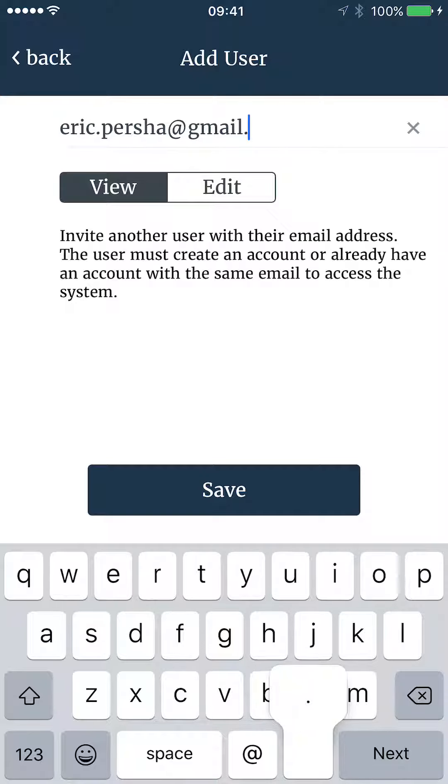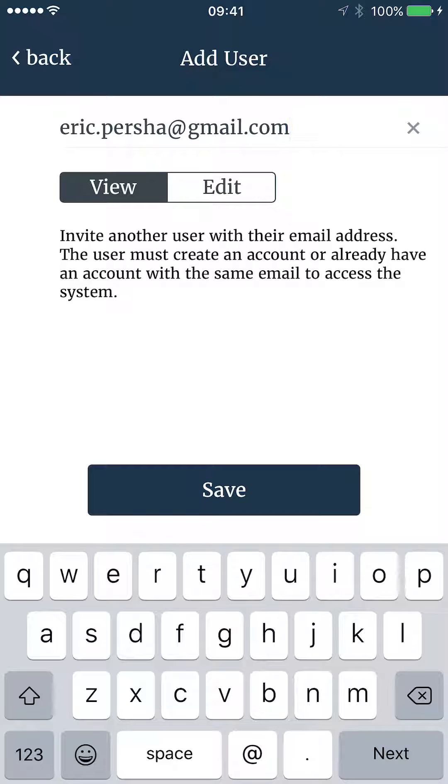While adding a user, you can toggle between view and edit rights. An editor can do everything except delete a gateway, including inviting new users, adding and deleting nodes and sensors, and accessing data on Mobilize and Weatherlink. A user with view rights can only see a gateway system.